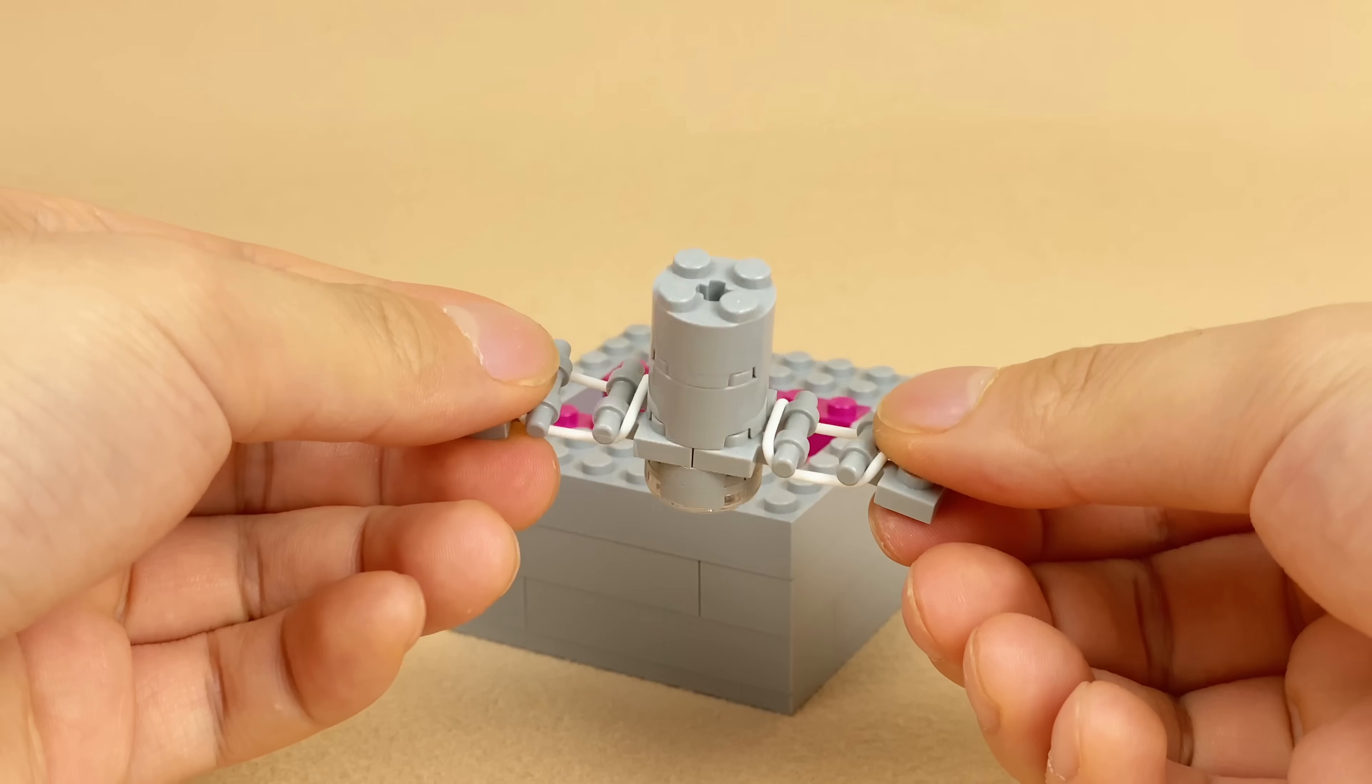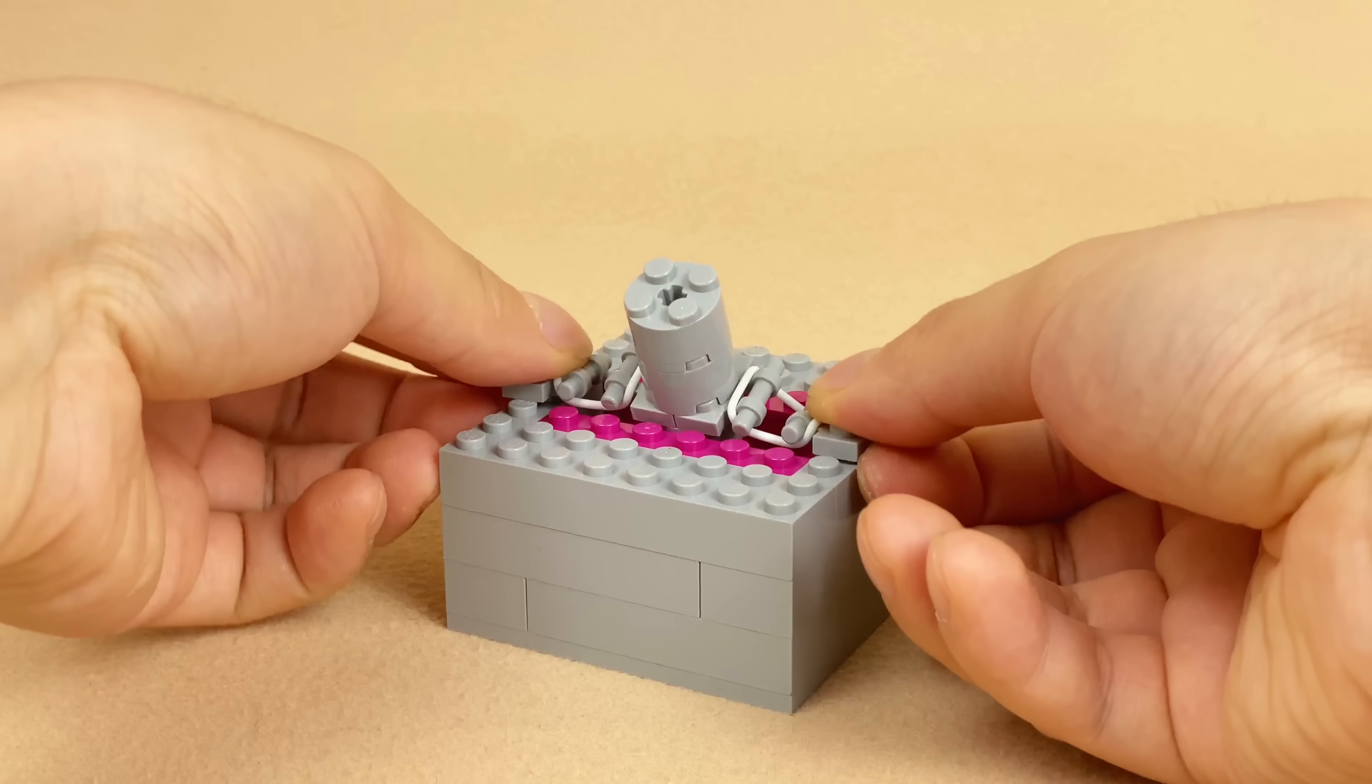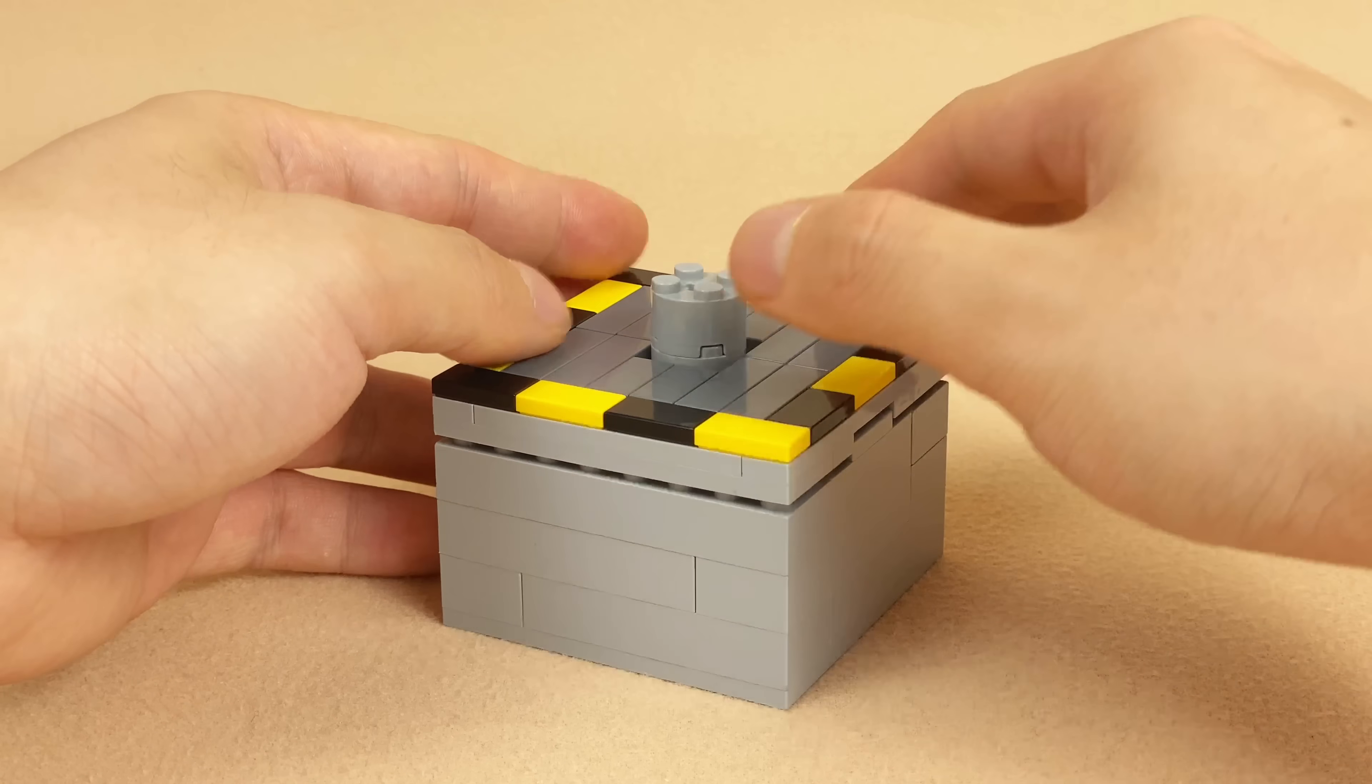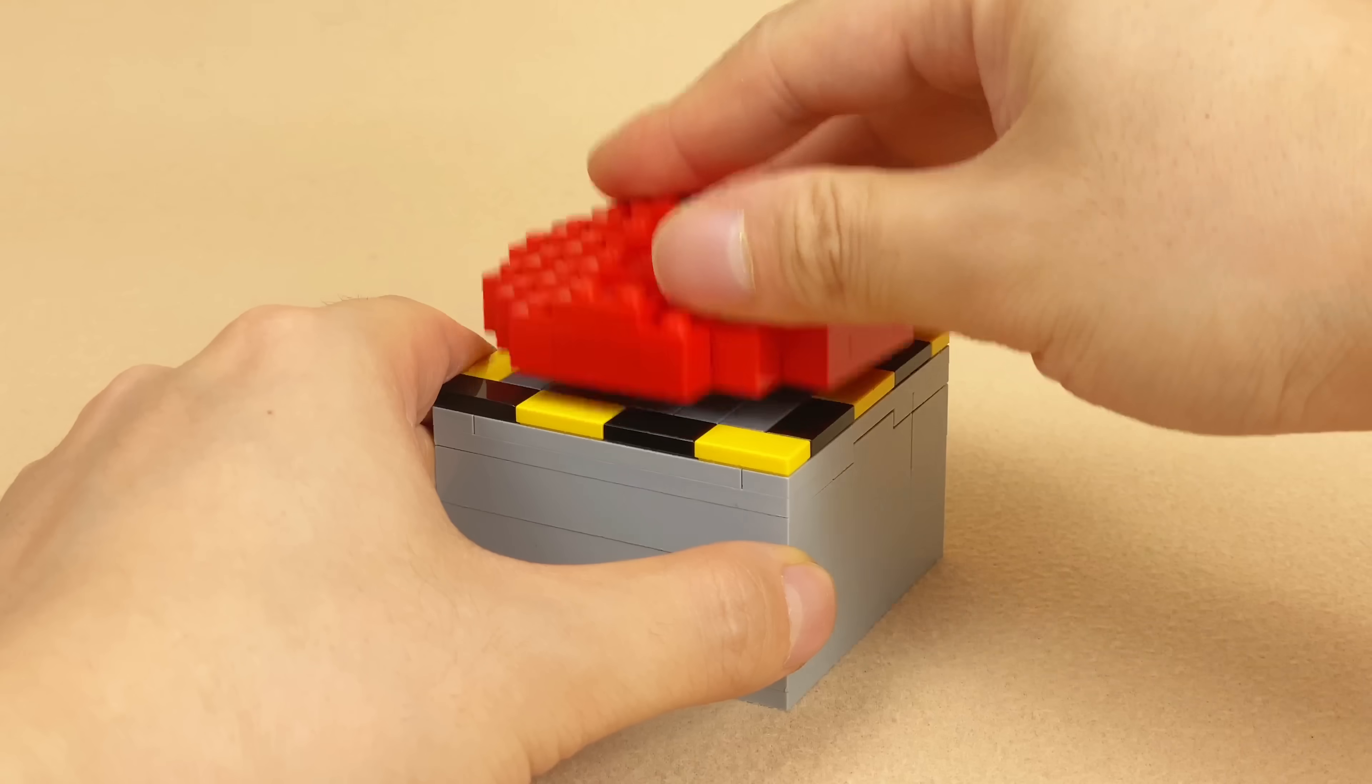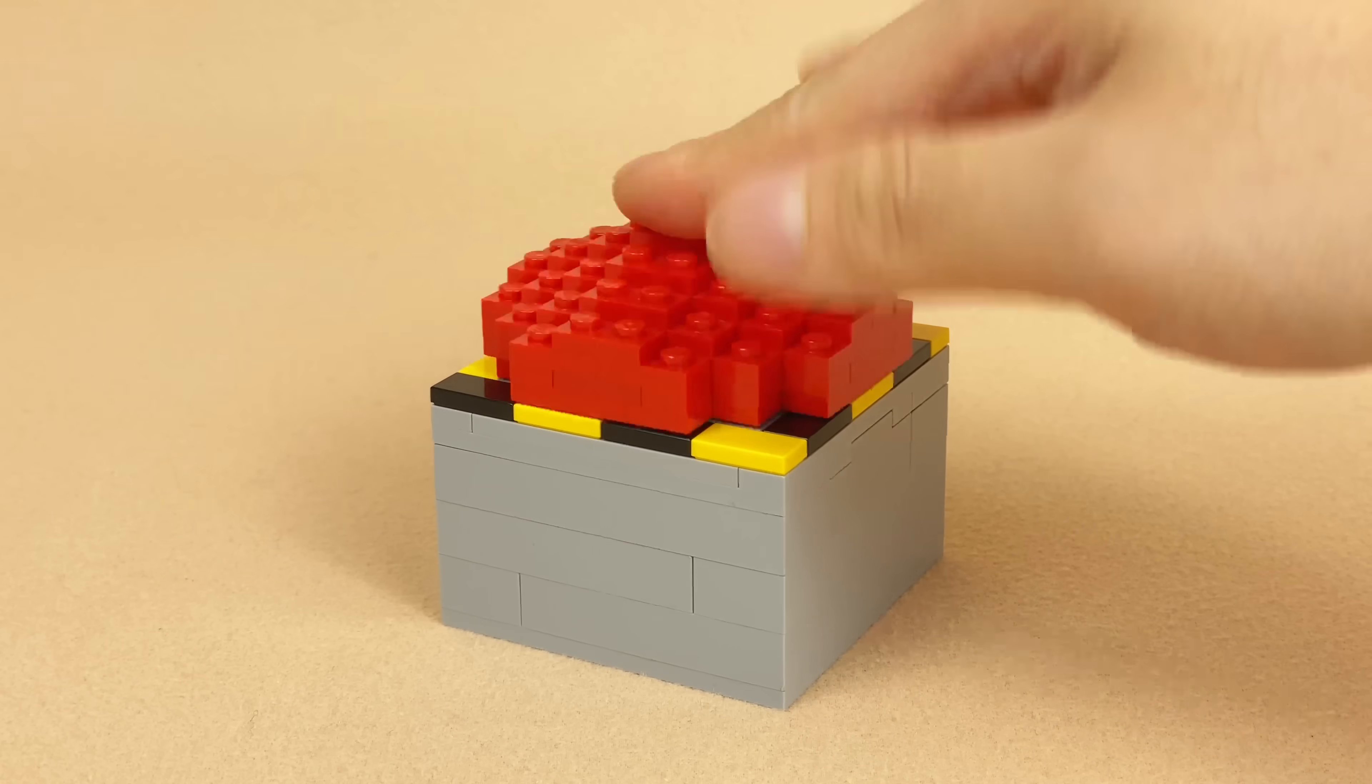Everyone can get stressed out sometimes, so everyone should get a stress relief toy. LEGO bricks seem to be harmless, and that's why I made them into this detonation button. Just before you burn out, hit this button hard.